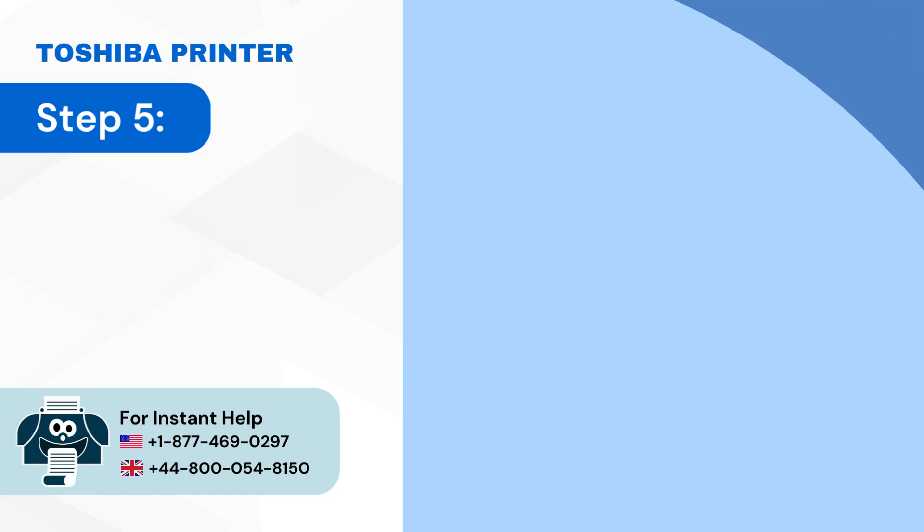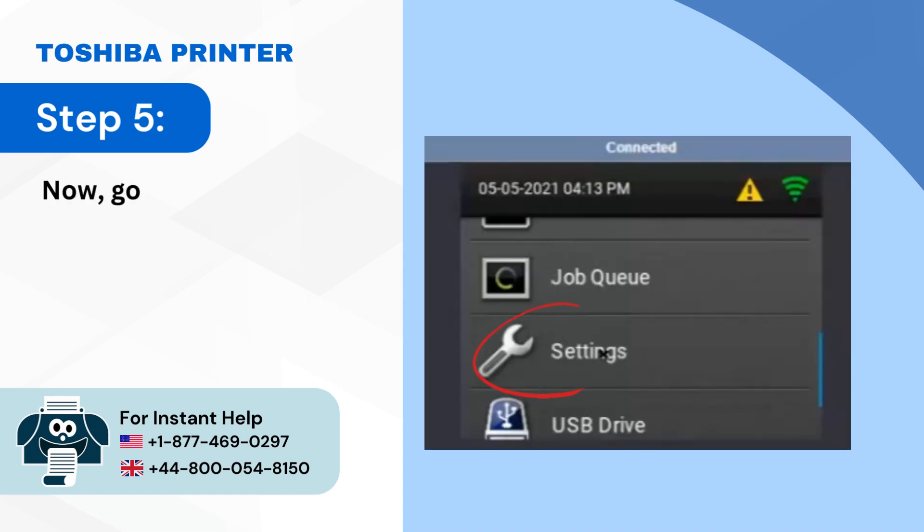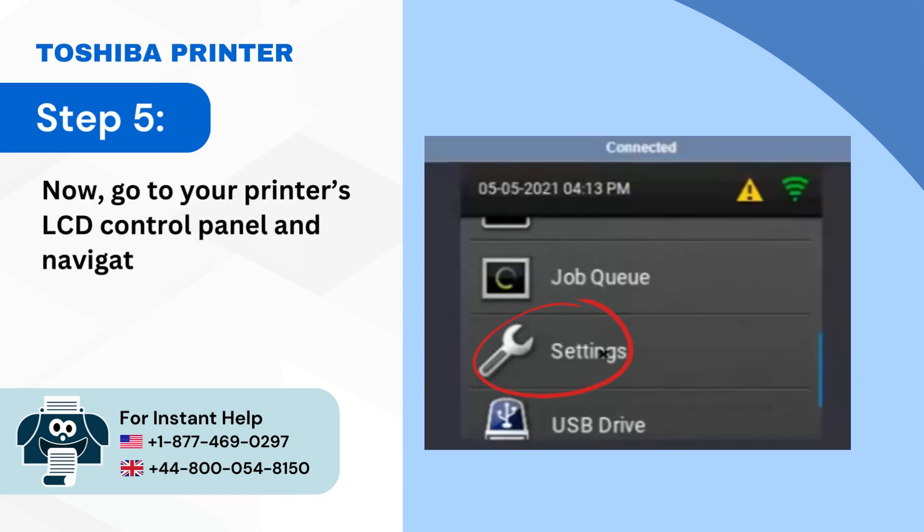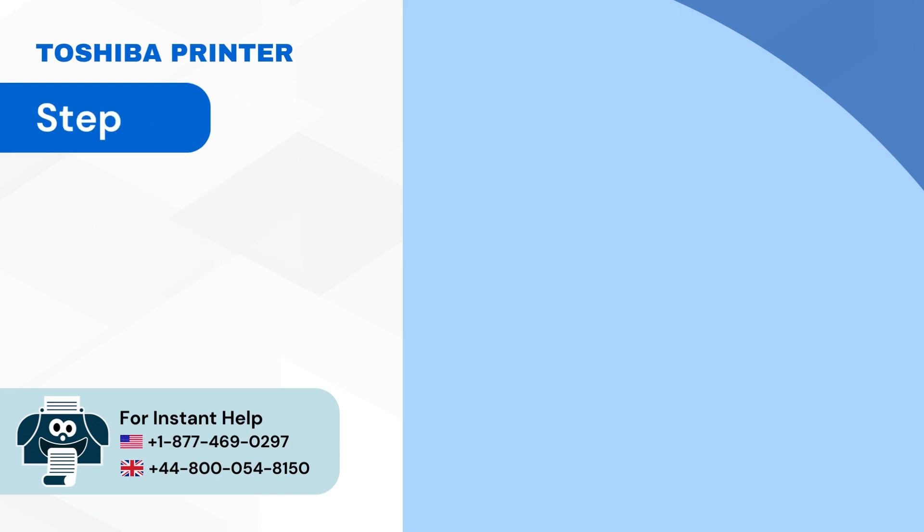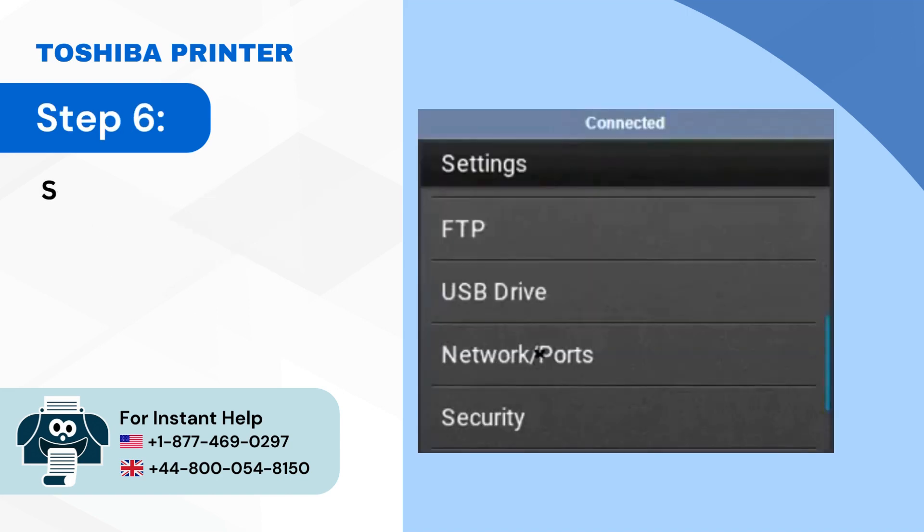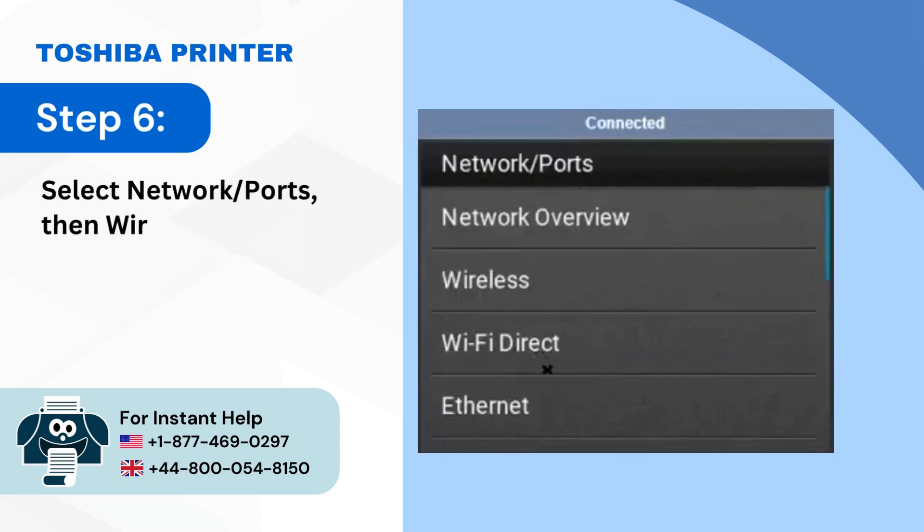Step 5: Now go to your printer's LCD control panel and navigate to settings. Step 6: Select network ports then wireless.